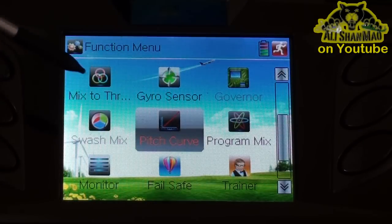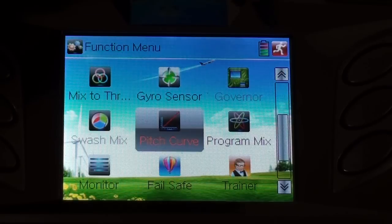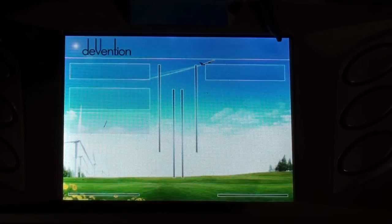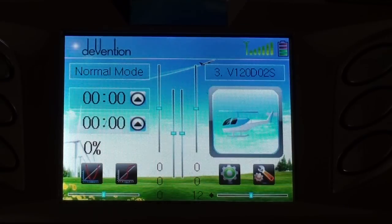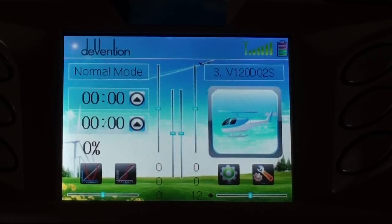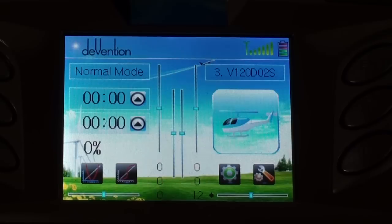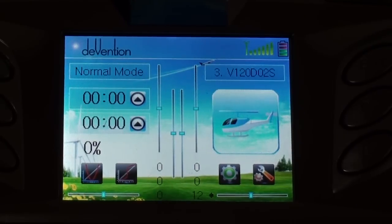After that, program mix — there is nothing. Monitor, failsafe — there is nothing else to do. So that was my V120-D02S setup. My mini-CP setup is almost similar on this radio. Enjoy.